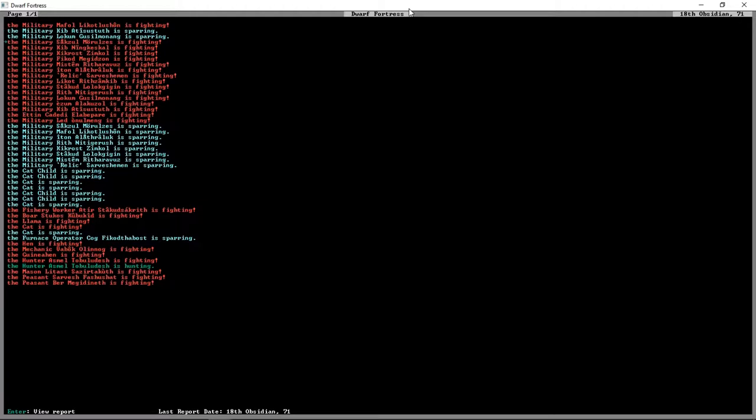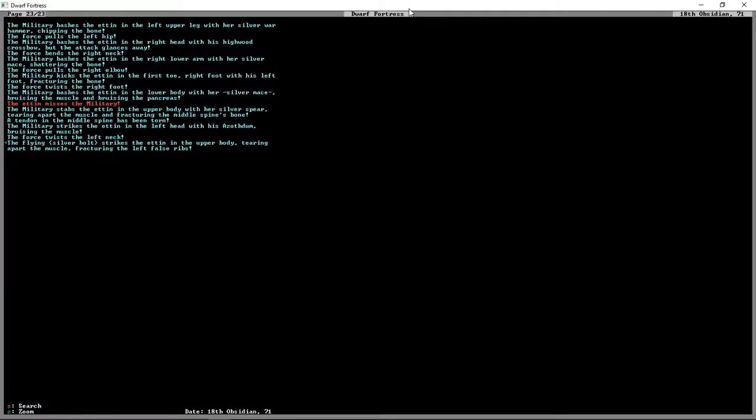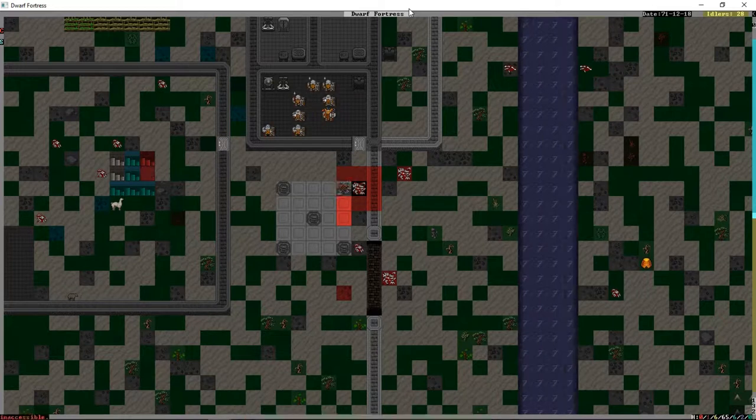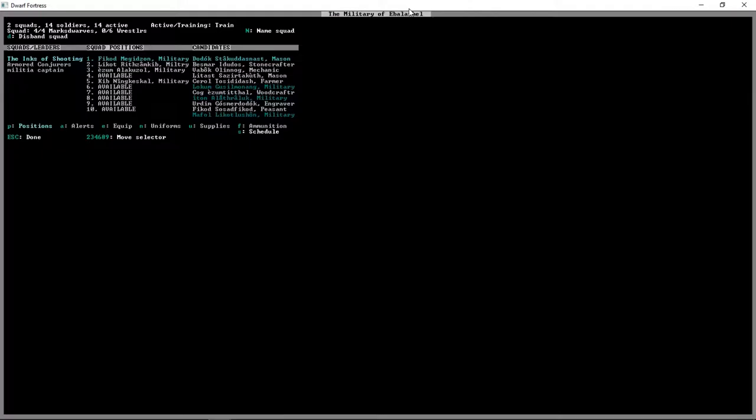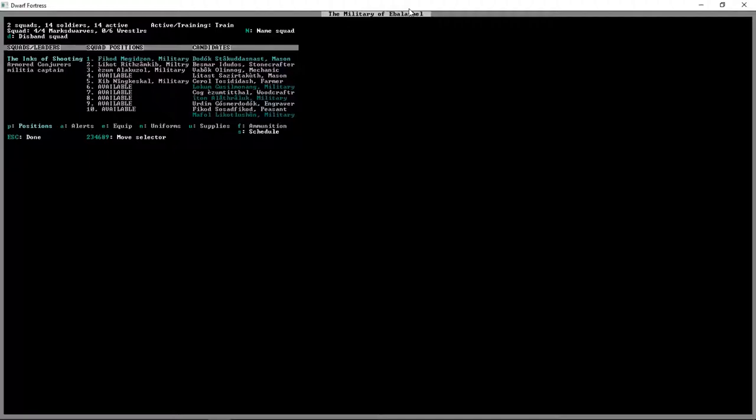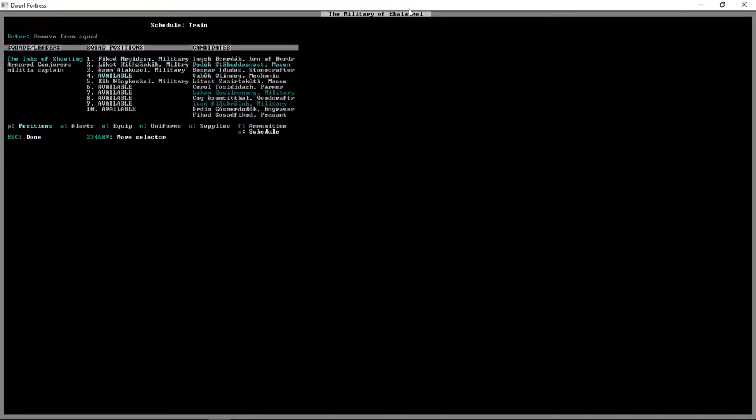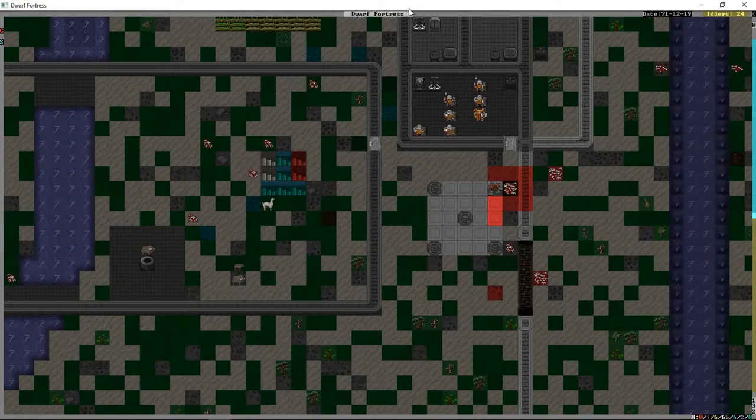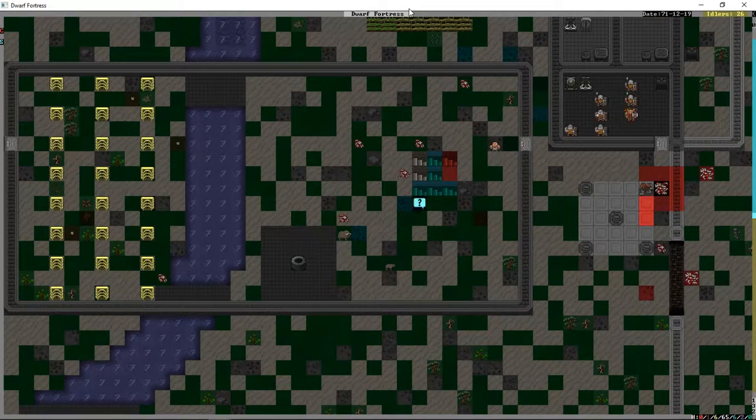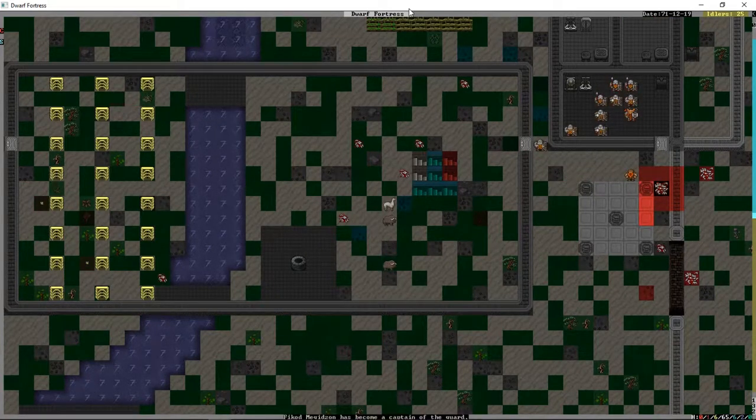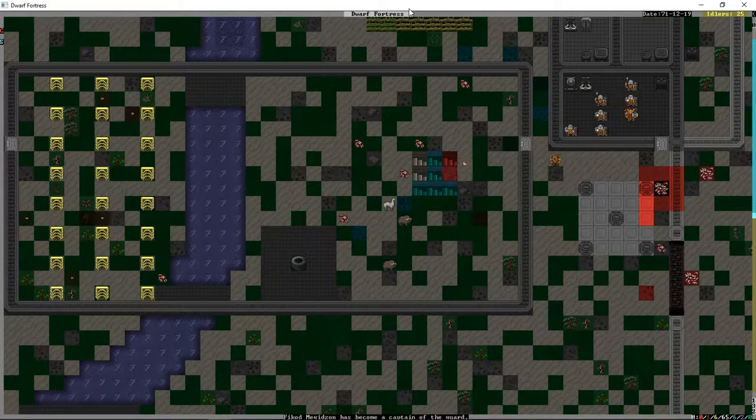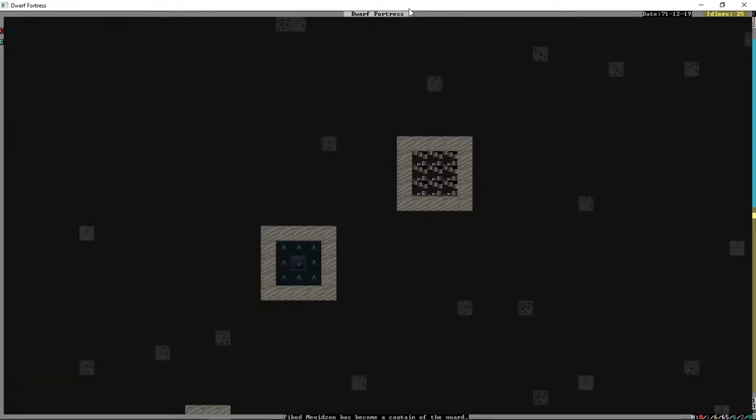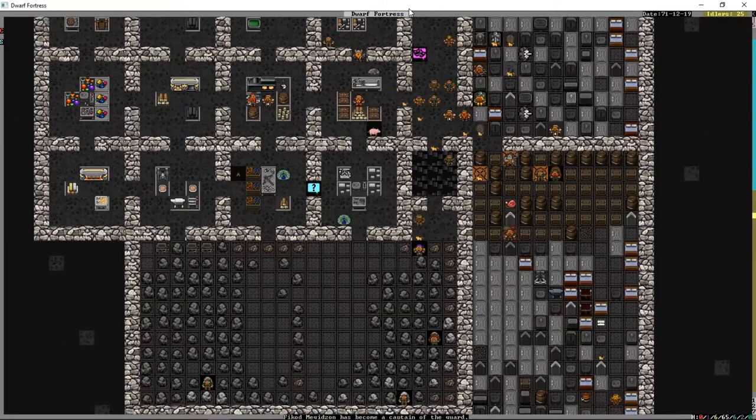Stabs the Ettin in his right lower leg with a silver spear, and the injured part is cloven asunder. This thing is just like bloody stumps at this point. That was gross. Let's see who got the finishing kill. A flying silver bolt was the last thing to hit.